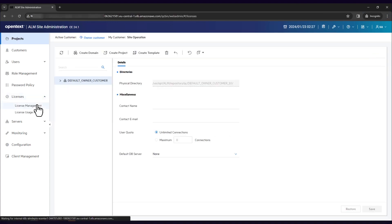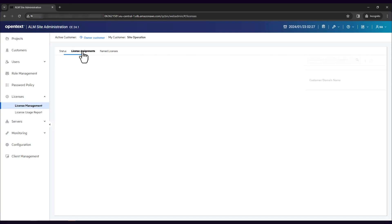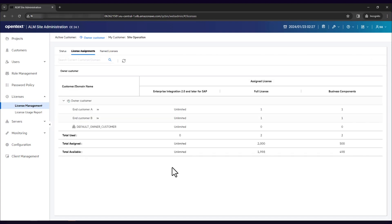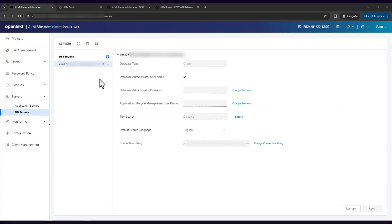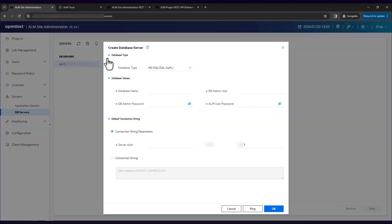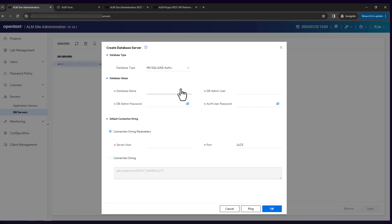License Assignment has become more simplified and user-friendly for SaaS customer admins. From the License Assignments window, customer admins can perform all license-related operations, including assigning licenses to child customers and viewing assignment details. Now that ALM supports connecting to Microsoft SQL Server using the Azure Active Directory authentication, you can add a database server of the corresponding type.